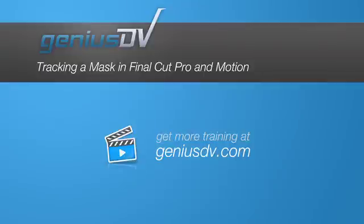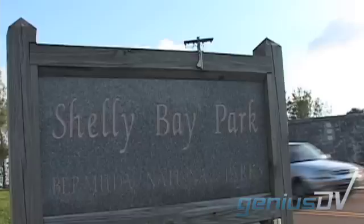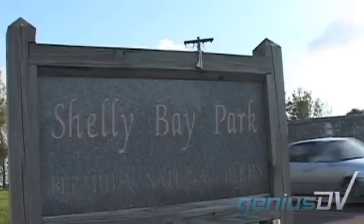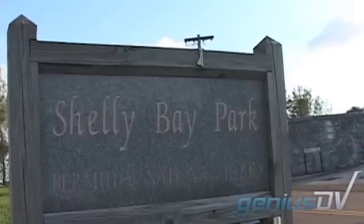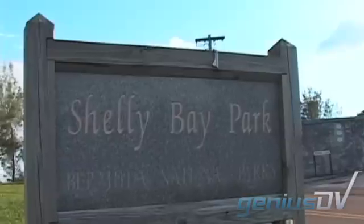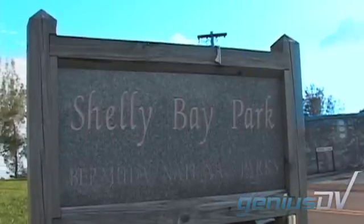Using animated masks in Final Cut Pro and Motion is critical when it comes to creating composites. For example, take a look at this clip. If you want to change the color of the sky, you'll need to mask out the other parts of the image.